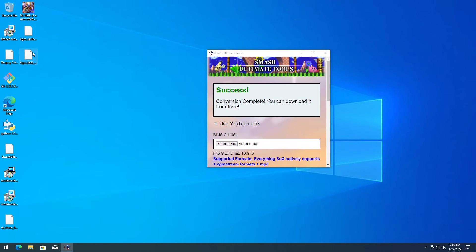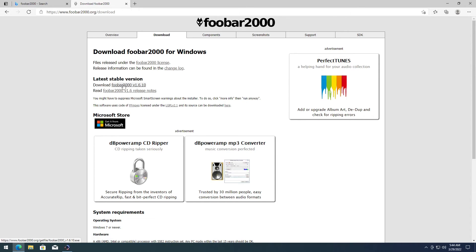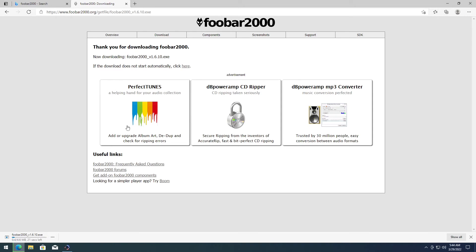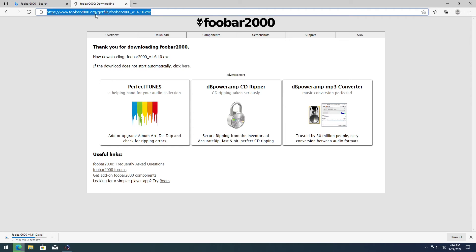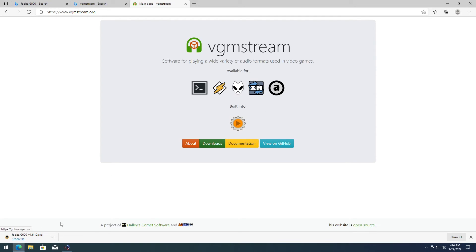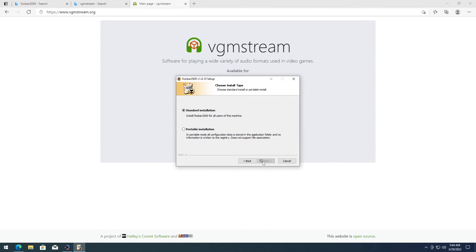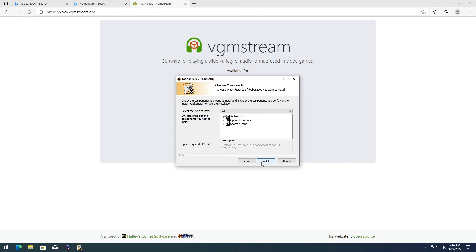Now if you want to preview these BRSTM audio files, let's go ahead and download foobar2000. Go to Download and select the installer. While foobar2000 is downloading, let's look up VGMStream. Once foobar2000 is ready, install it — click Next, Next, I Agree, run installation, Next — then go ahead and run it.